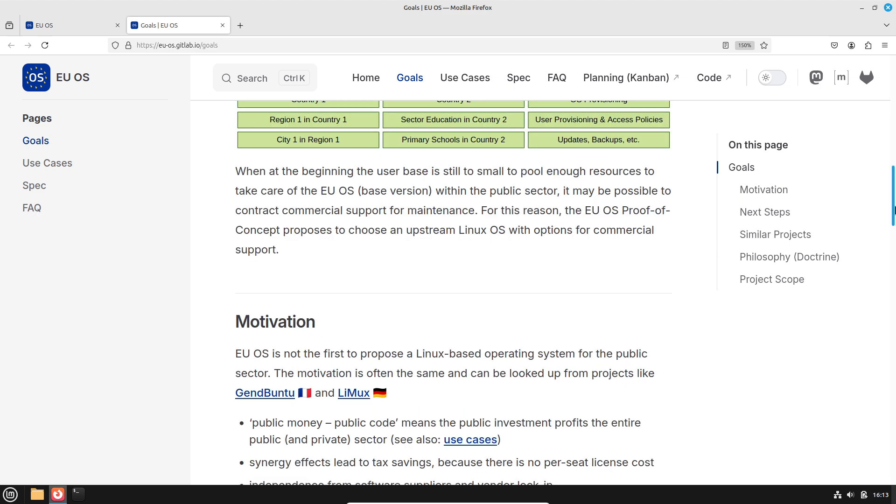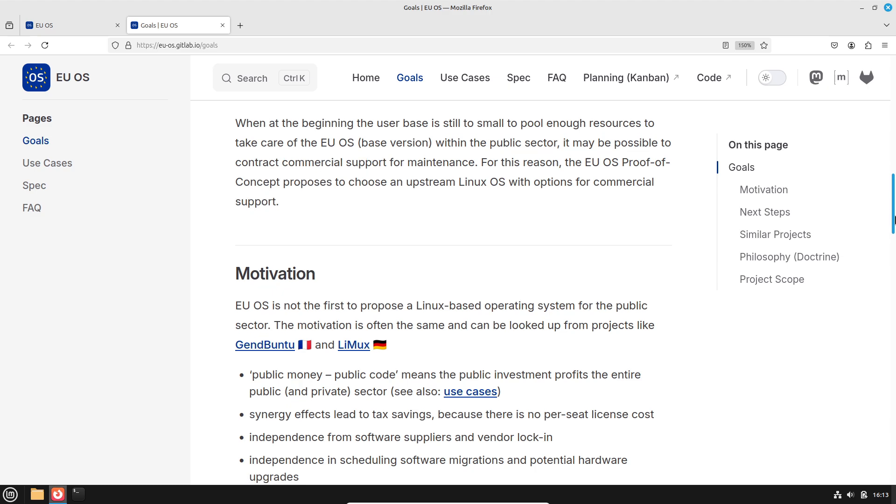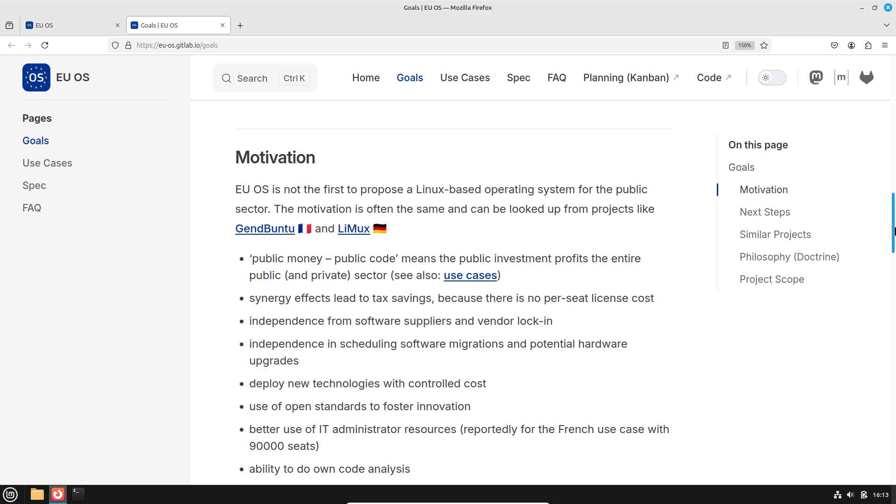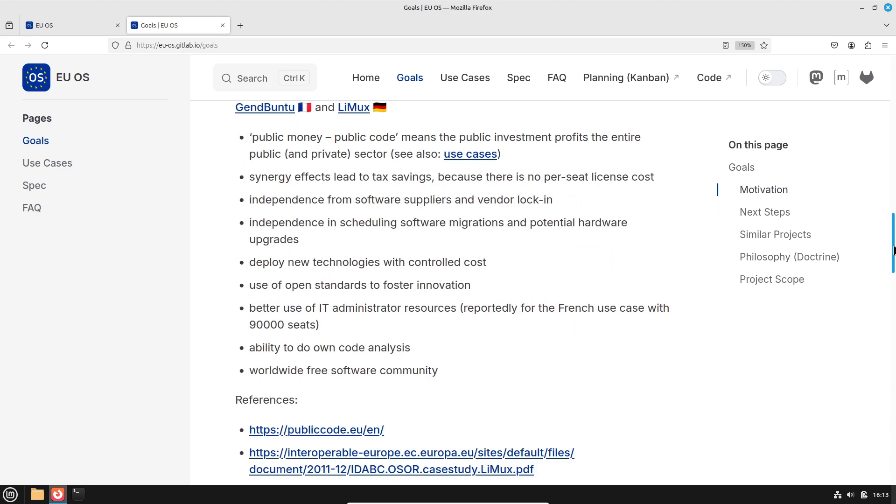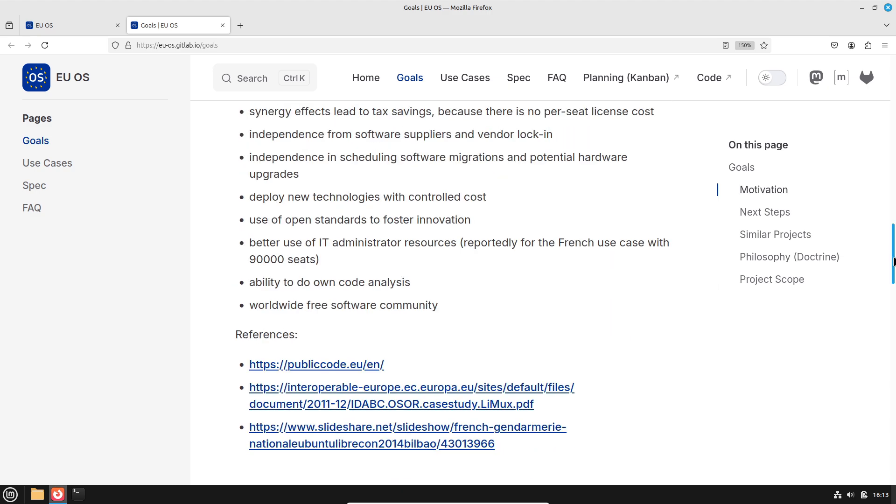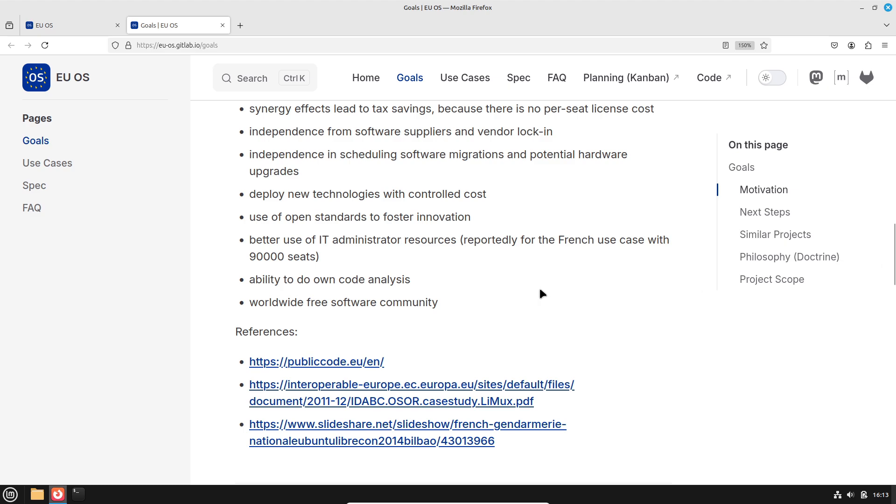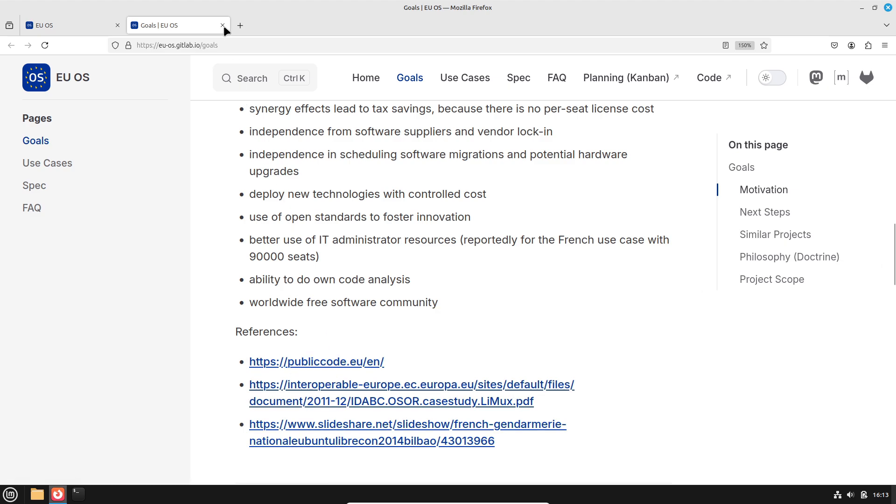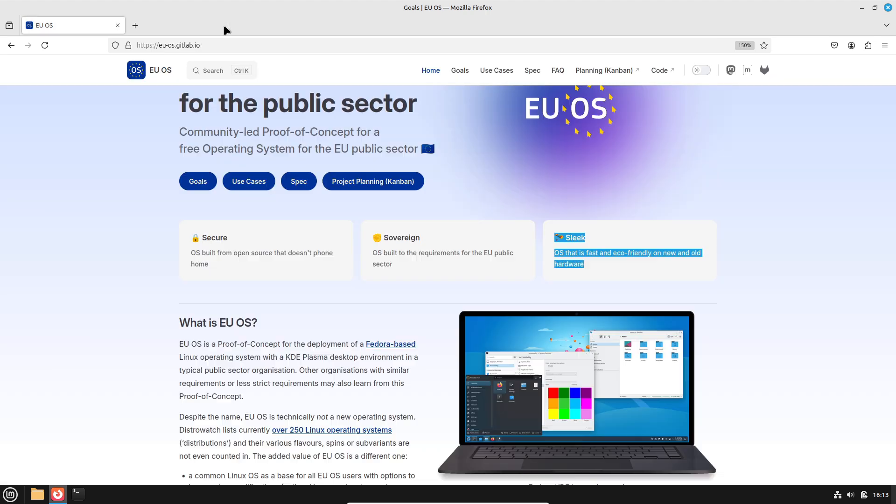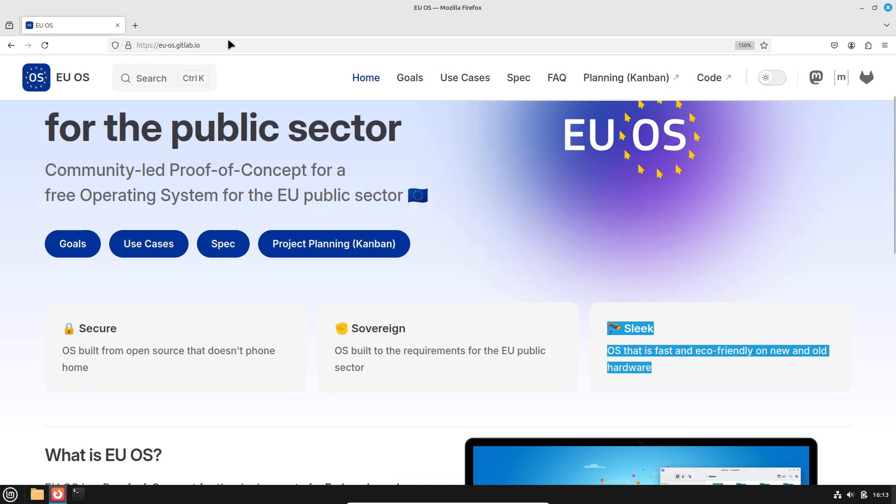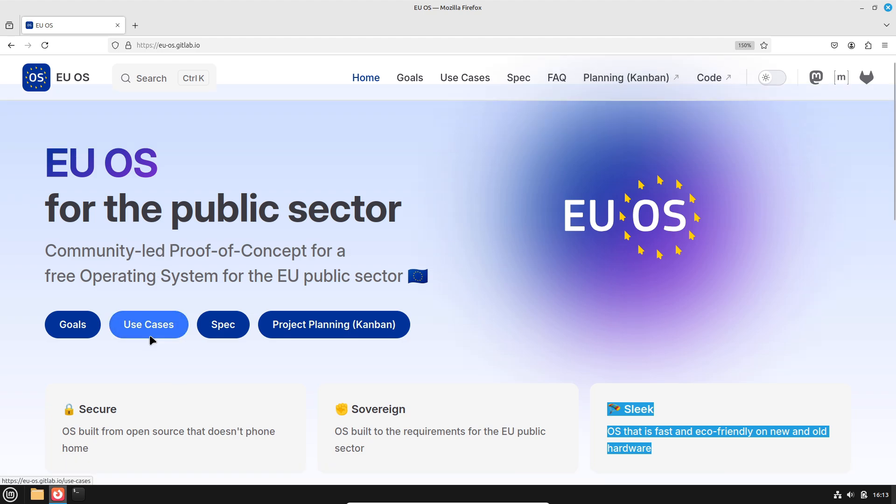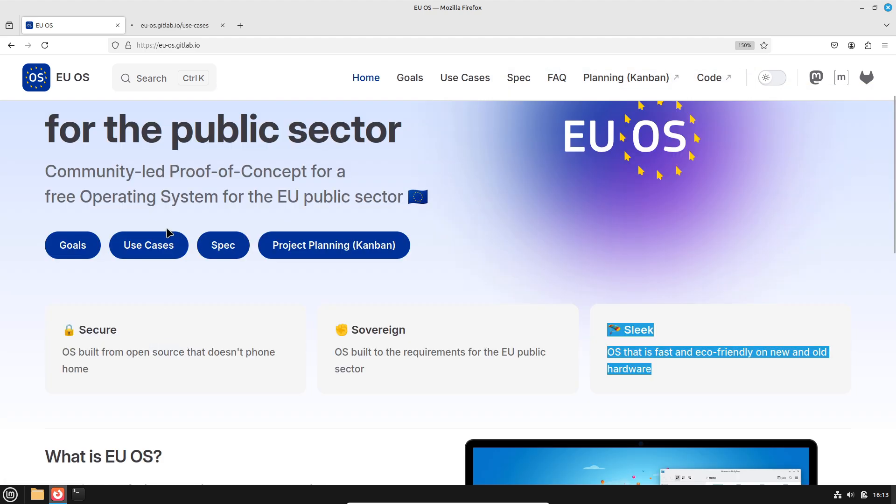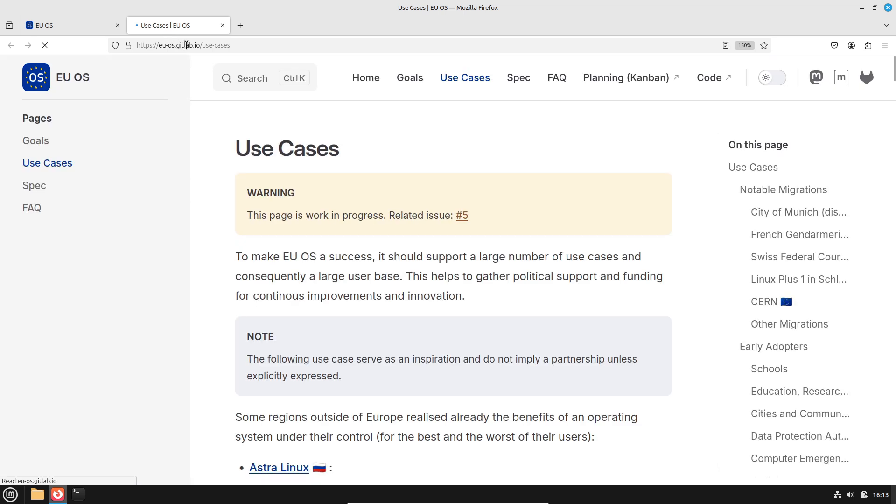The motivation behind EUOS is rooted in the principle of public money, public code. In simple terms, if taxpayers are funding software for public institutions, the source code should be open and accessible to everyone. This approach has several advantages.